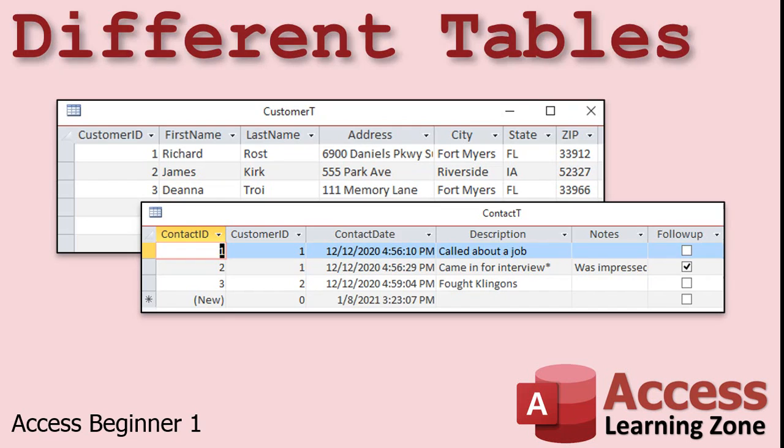You might not always be storing customers. A product table, for example, holds information on products, and each record would represent one product.